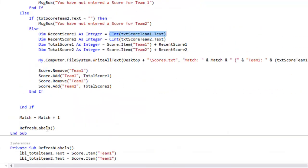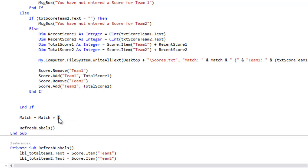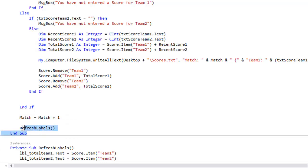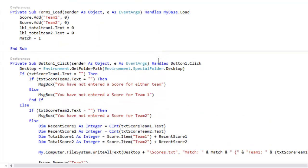And once that's done we're also telling it that the match number is increasing by one and to refresh the labels. So that way the score on the screen updates.